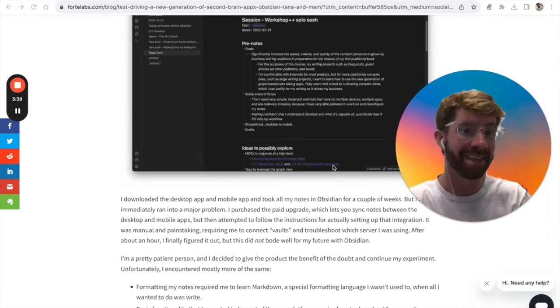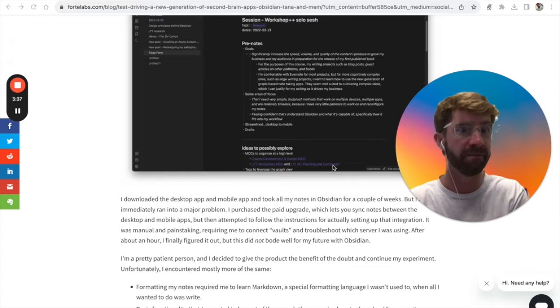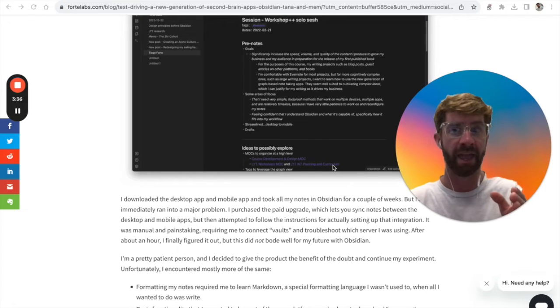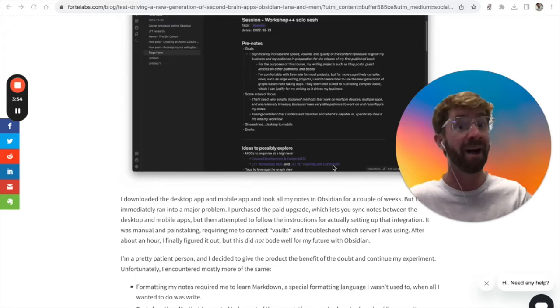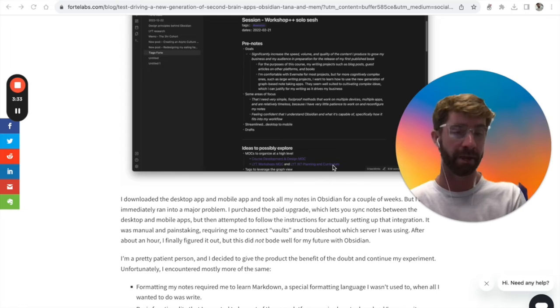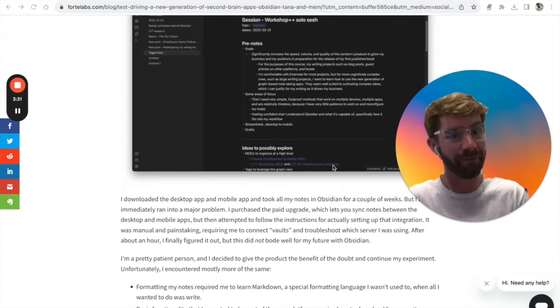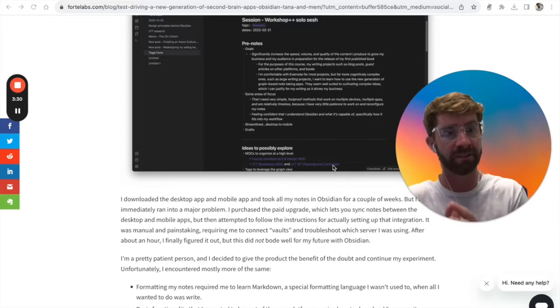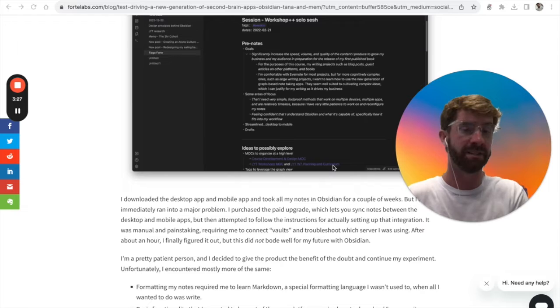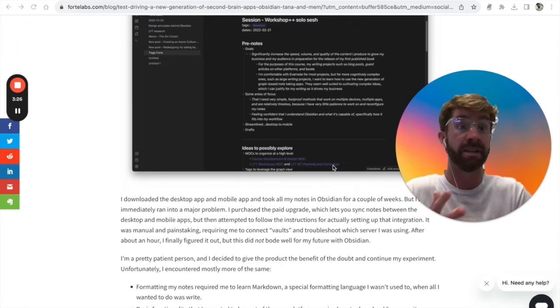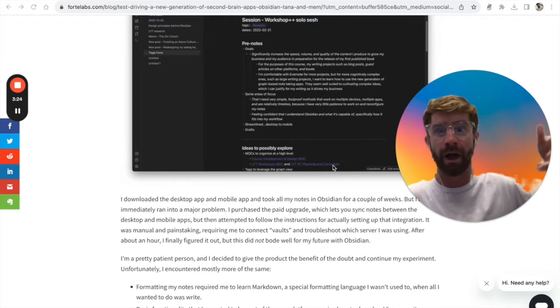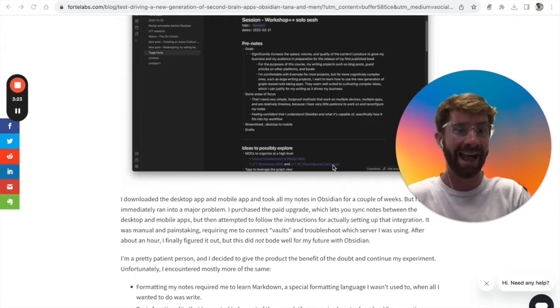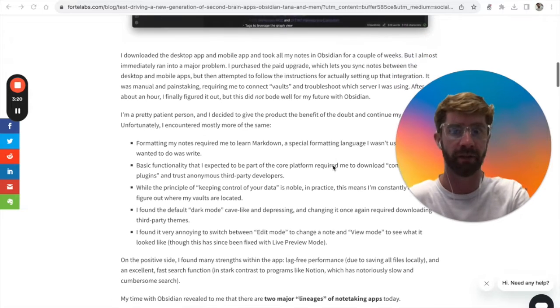One of his favorite aspects of Obsidian was the speed of capture and the speed of being able to find information he had written down. Everything in Obsidian is stored locally, which means there's no communication to the cloud and no lag time when trying to find the information you're looking for.